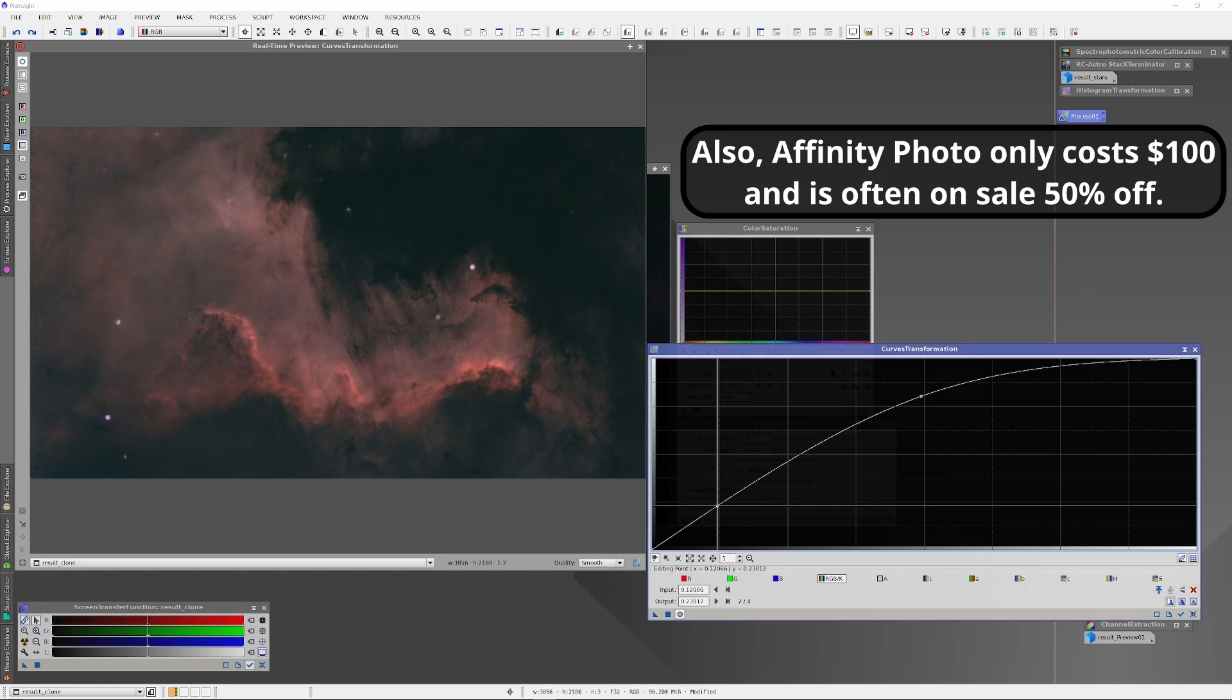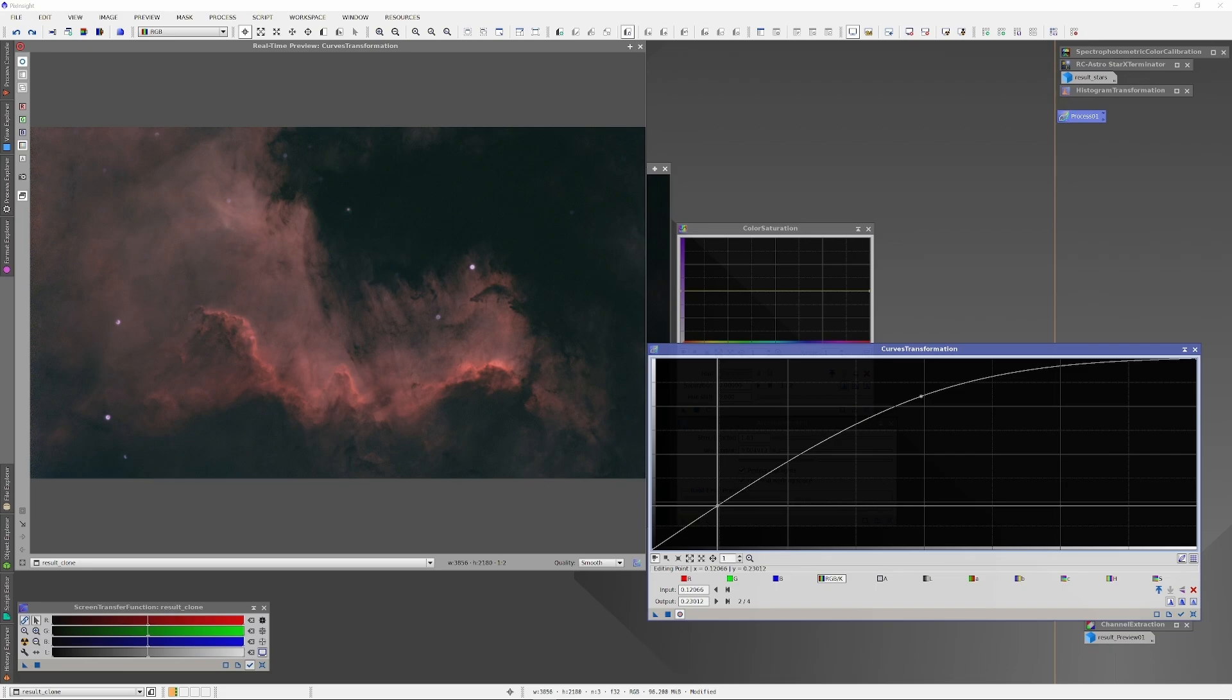But at this point, I switch to Affinity Photo because it offers very powerful color transformation, composition options, which simply are not found in PixInsight, Siril, or any other astrophotography-specialized image editing software that I am familiar with. And we can apply its powerful image editing capabilities to transform this lovely but otherwise ordinary photo of the Cygnus wall into something extraordinary.